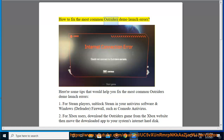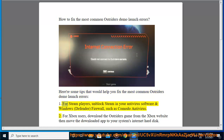How to Fix the Most Common Outriders Demo Launch Errors. Here are some tips that would help you fix the most common Outriders Demo Launch Errors. 1. For Steam players, unblock Steam in your antivirus software and Windows Defender Firewall, such as Komodo Antivirus.